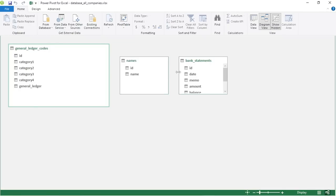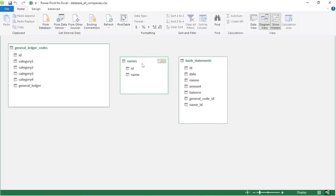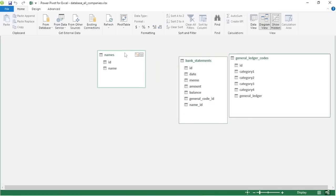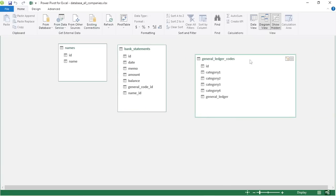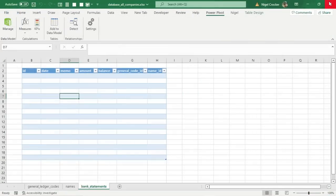Now you've got three tables. In Diagram View you've got Bank Statements, Names, and General Ledger Codes. There are different types of tables in a database: your Bank Statements is the transaction table, and the other two are your allocating or lookup tables. I always like to put the lookup tables around the transaction table. The ID code from the lookup tables will go into the transaction table, but we first need to put in some data — otherwise it'll warn about duplicate rows in the lookup tables.